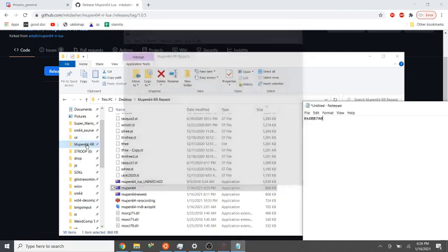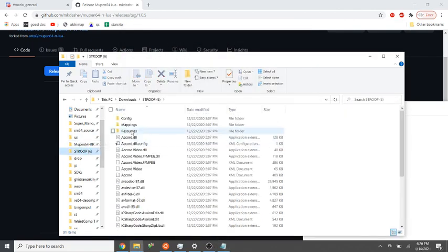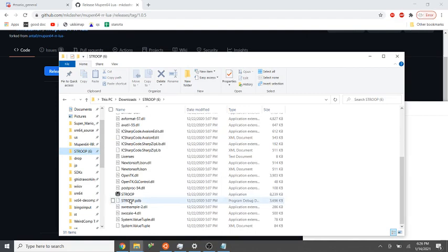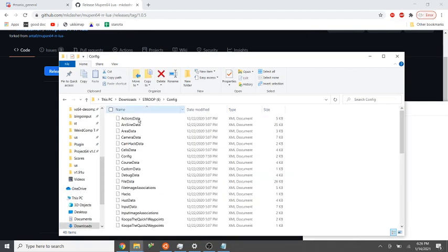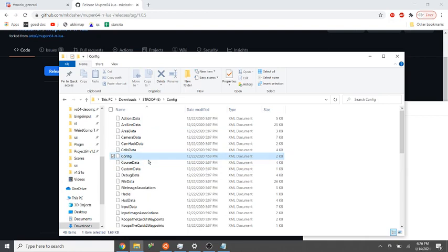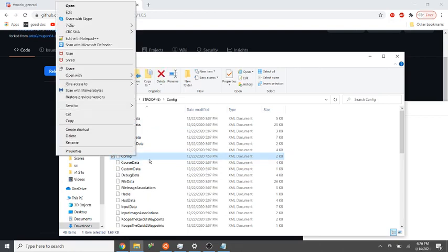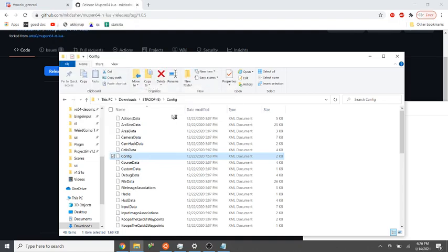Alright, now we go to your Stroop folder. This is just the folder where the Stroop.exe is. Go to config, and out of all these XML files, there's config.xml, and we can just open it with Notepad.